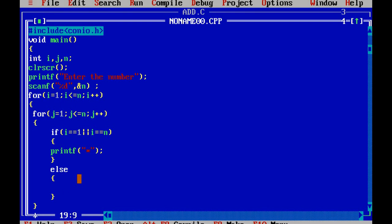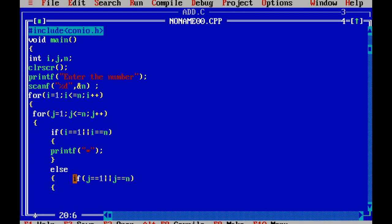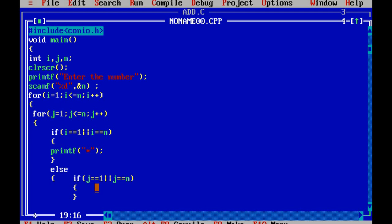Now if that row is not the first and last row, it will go to the else part. In the else part, again I will write another if: if j equals equals 1 OR j equals equals n. What is the meaning of this? Inside the row, if it is the first column — j value is 1 — or j value is n meaning the last column, either the first column or the last column, you should print the star. So I am writing star here.